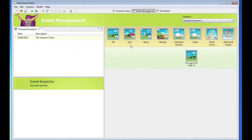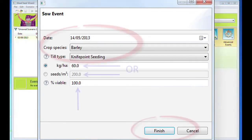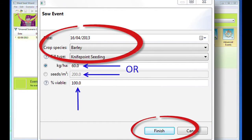To add a Sow Event, open the Add Sow Event. Enter the date, the crop you wish to sow and the seeding type. Enter the seeding rate either as kilograms per hectare or as seeds per metre squared. You can also enter the viability of the seed if known.